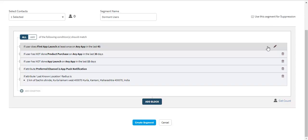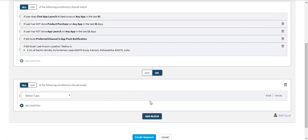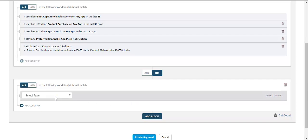To enable you to create complex segments that have multiple conditions, Smartech allows you to add up to 3 blocks. To define the last condition in the sample segment — that is, if the user browses the page in your app — let us add another block.